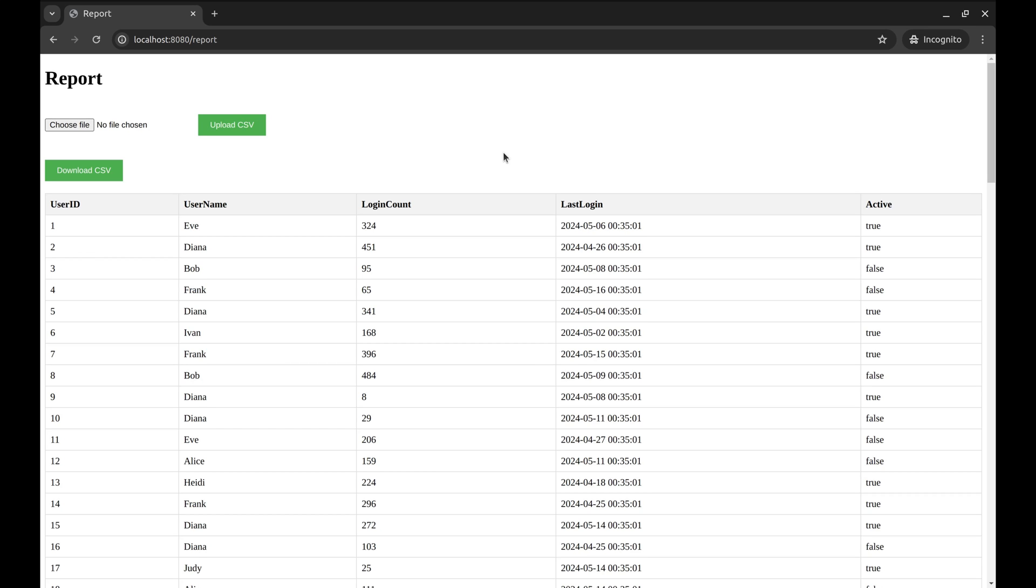We will begin with this application. On this API, the application retrieves data from the database and displays the usage report on this page. We have this button here, which when clicked downloads the report in CSV format. Similarly, we can upload the data in CSV format. We will add a similar mechanism to download and upload data in Excel format.